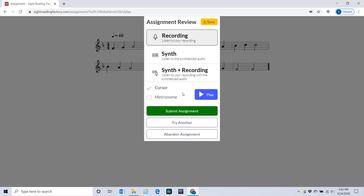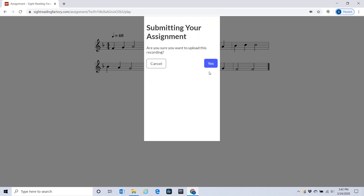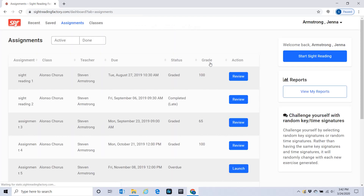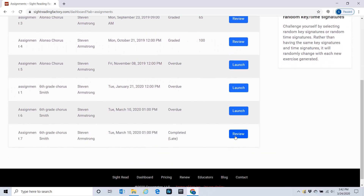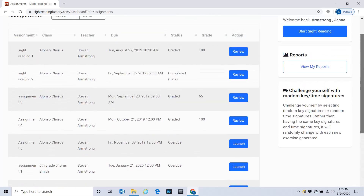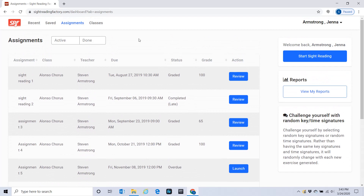You can try another one, or you can submit your assignment. If you submit the assignment, that sends it to your teacher, which is me. Instead of saying Launch, it should then say Review. You can always go back — it will say that you've completed it, but it's late. Then I will grade it and give you feedback.